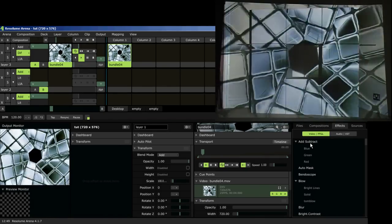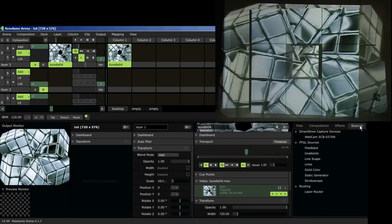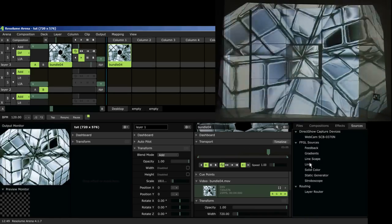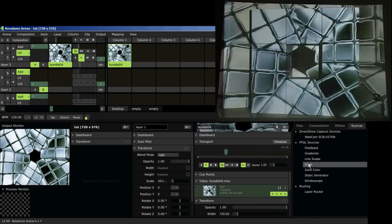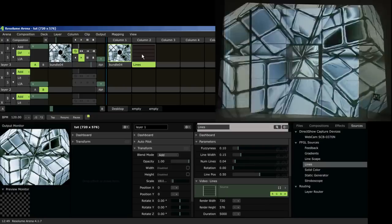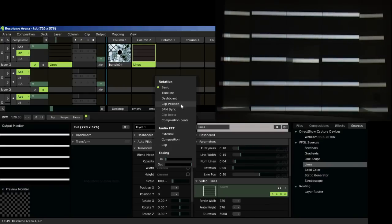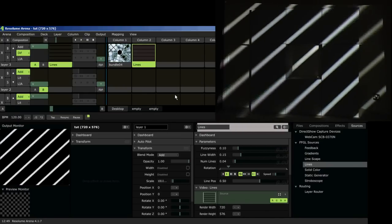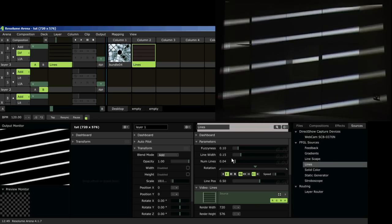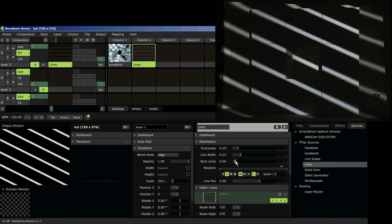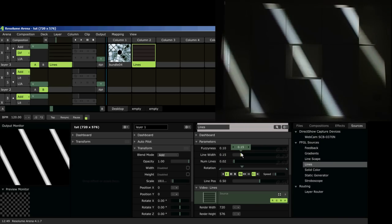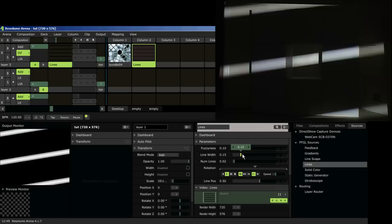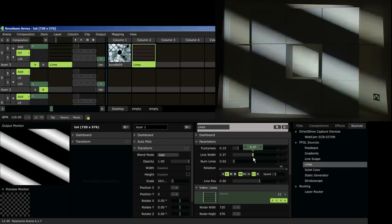We're going to start off now just by making our own clip from something that's in the sources so you can all follow at home. So we're just going to drop a lines effect in there and I'm going to make that animate by dropping down the rotation and clicking on timeline just so that spins around by itself. Going to bring down the number of lines and bring up the width just to make it a bit chunkier, easier to see.